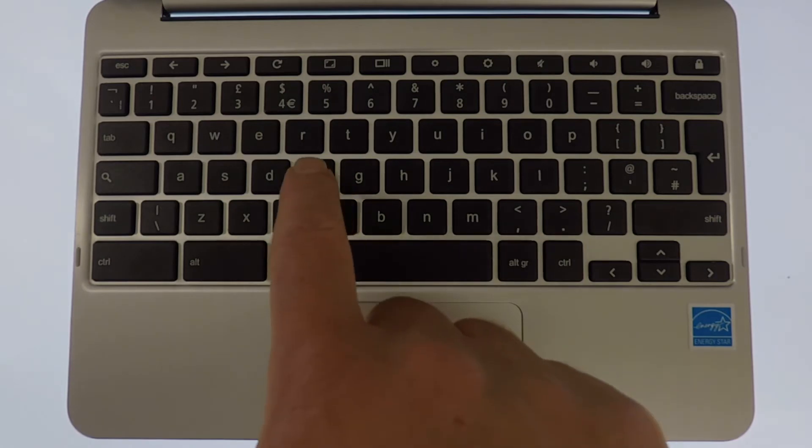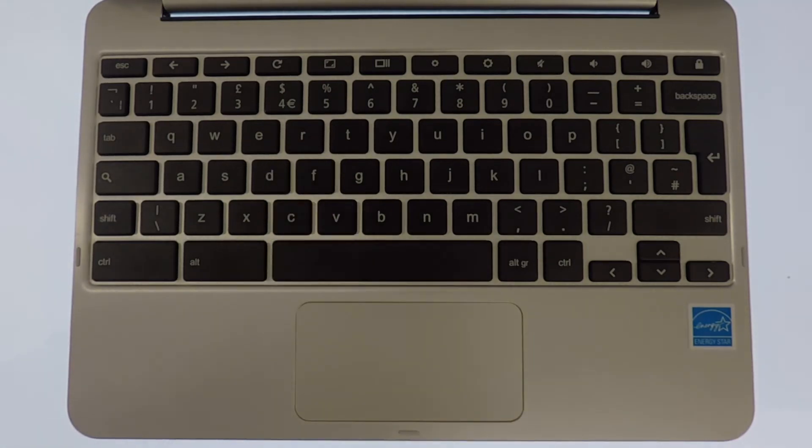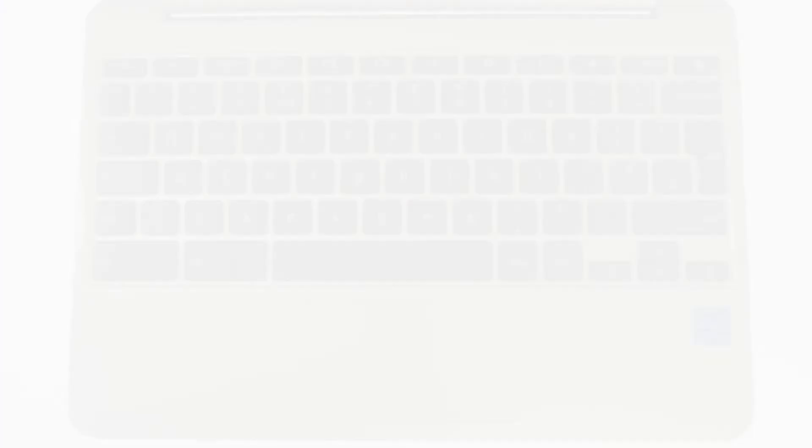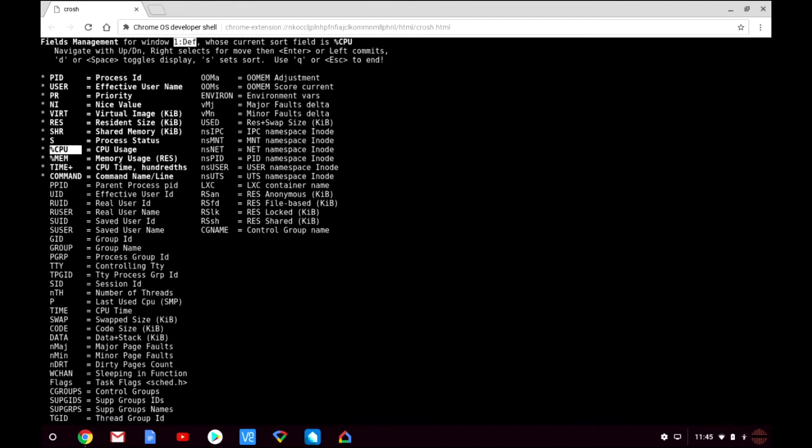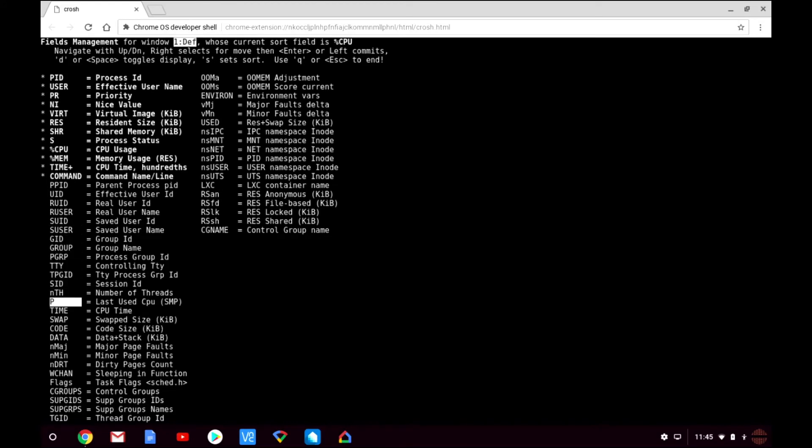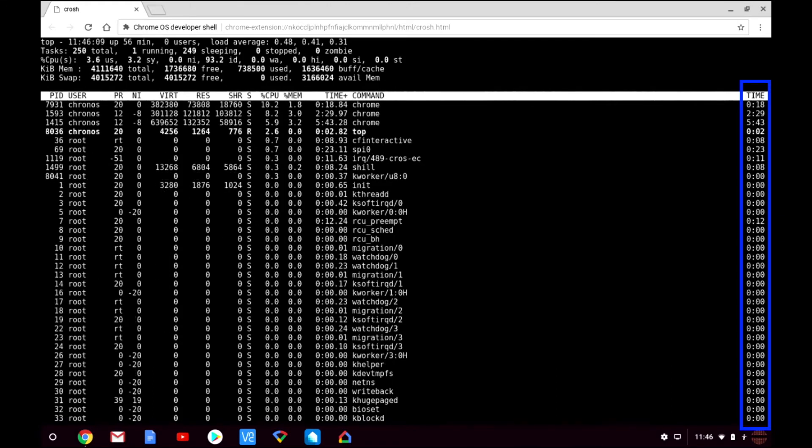If we press the F key on the keyboard we can customise the columns being displayed in the top. By using the cursor keys we can highlight a heading option. Then by pressing Space on the keyboard we can select that option. If we press the end key on the keyboard we can return to the top and our selected heading will be displayed on the right side of the table.